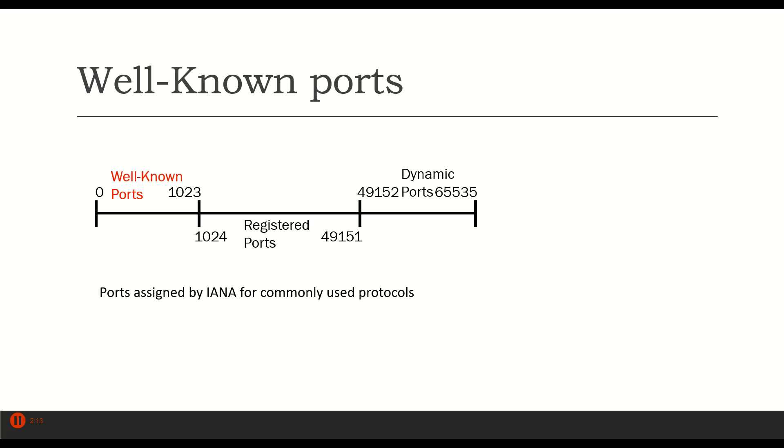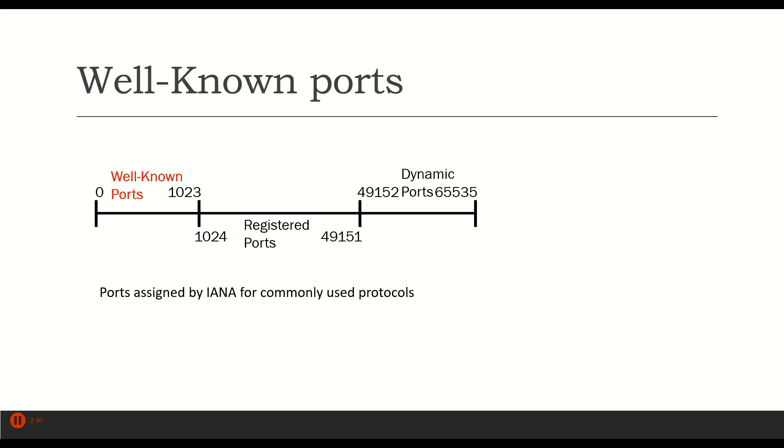There are three groups of ports. Any port listed from 0 to 1023 is what we call a well-known port. These are ports that are assigned by IANA. IANA is the name of the organization, it's a standards organization.